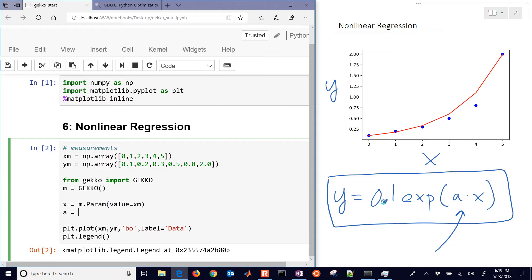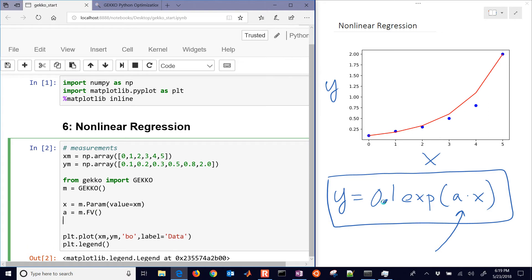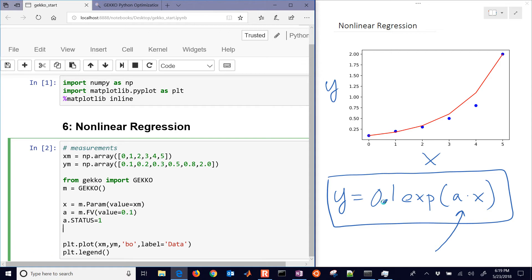The other one that I have is I'm going to have a new parameter. This is a fixed value, a single value for all data points. And we'll turn the status, so we're going to let the optimizer decide it instead of just giving it a value. If you want to put a different value in there, you can say, for example, I'm going to start at 0.1.